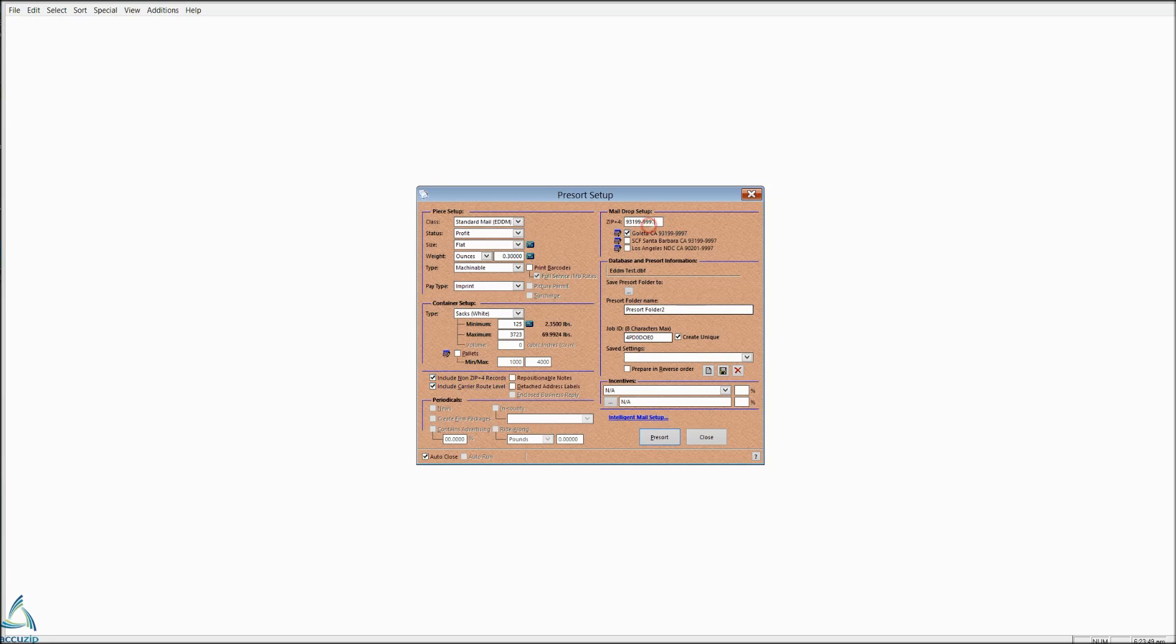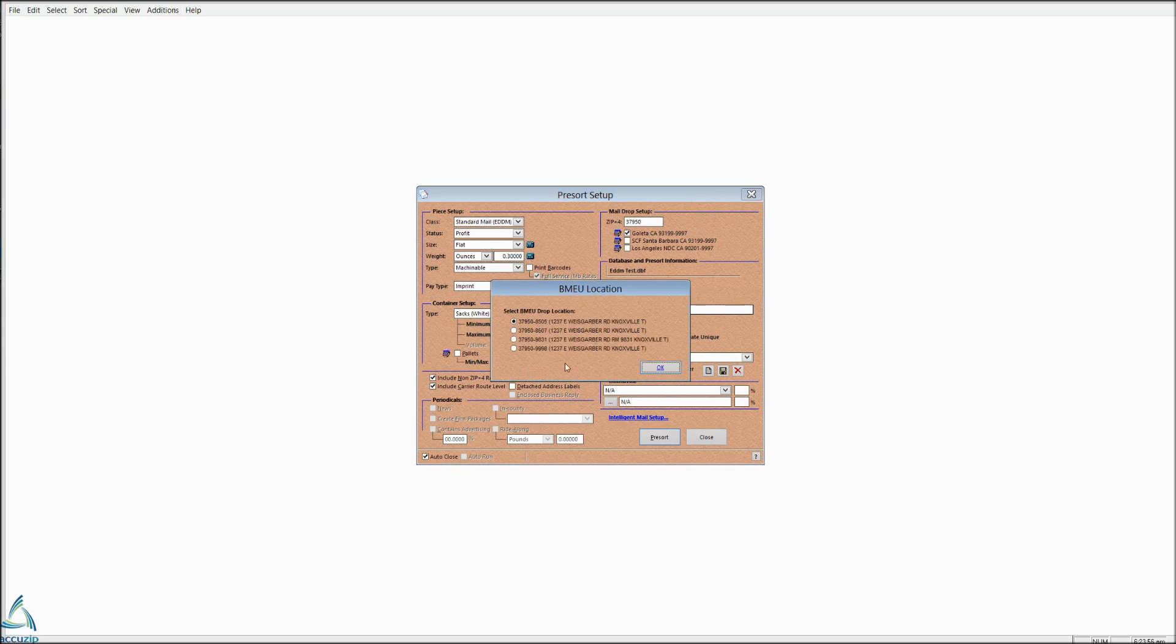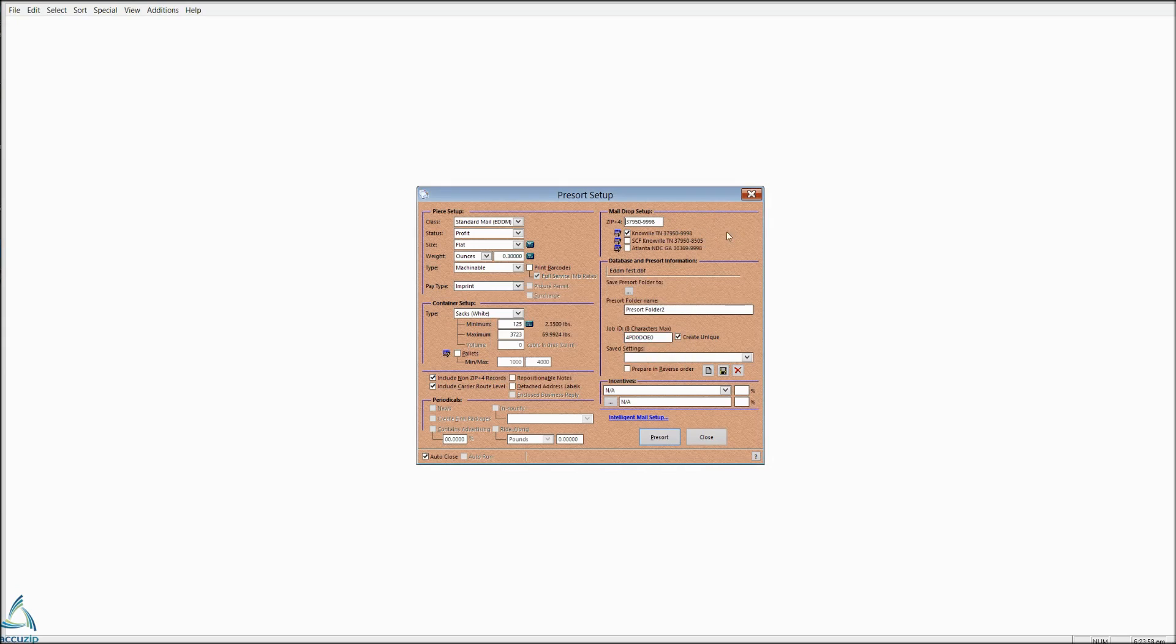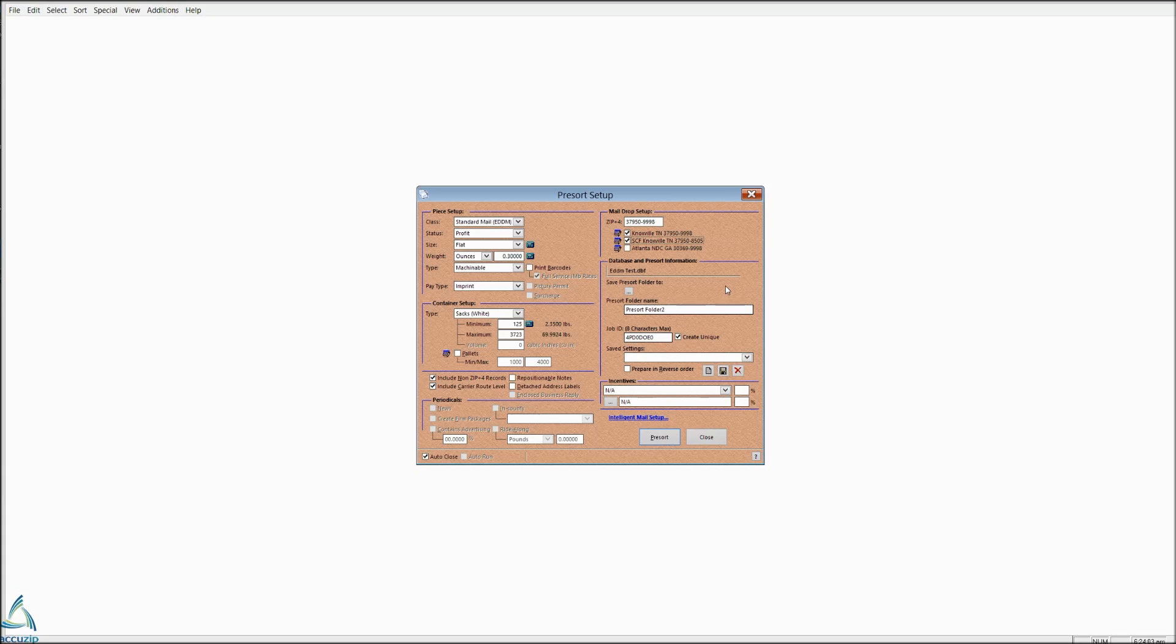And then let's use the SCF nearest the zip code that I chose. And so we can enter for SCF rates if we want to also. And we're just going to pre-sort the mail.